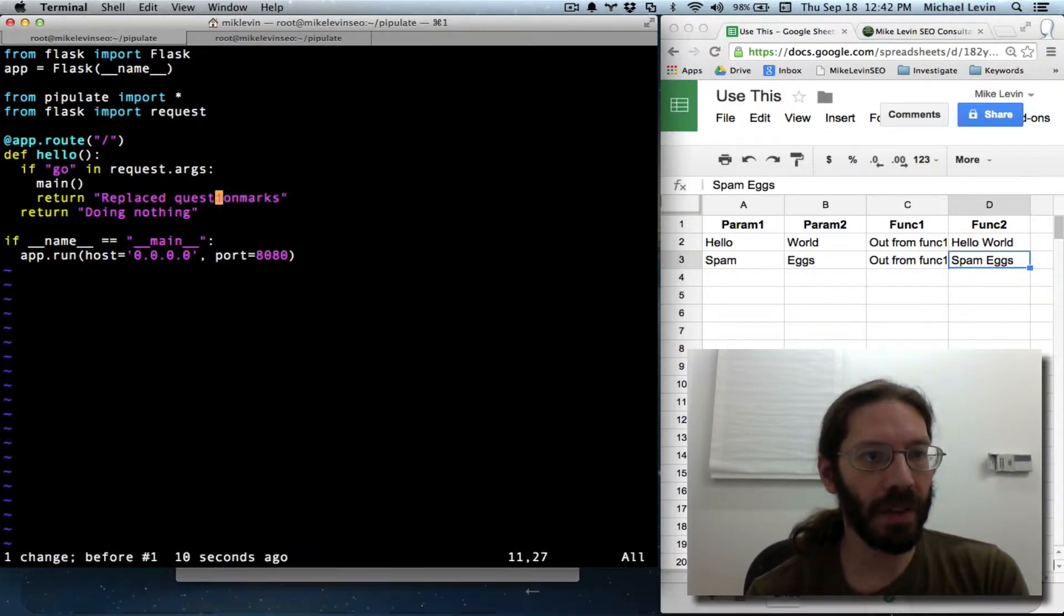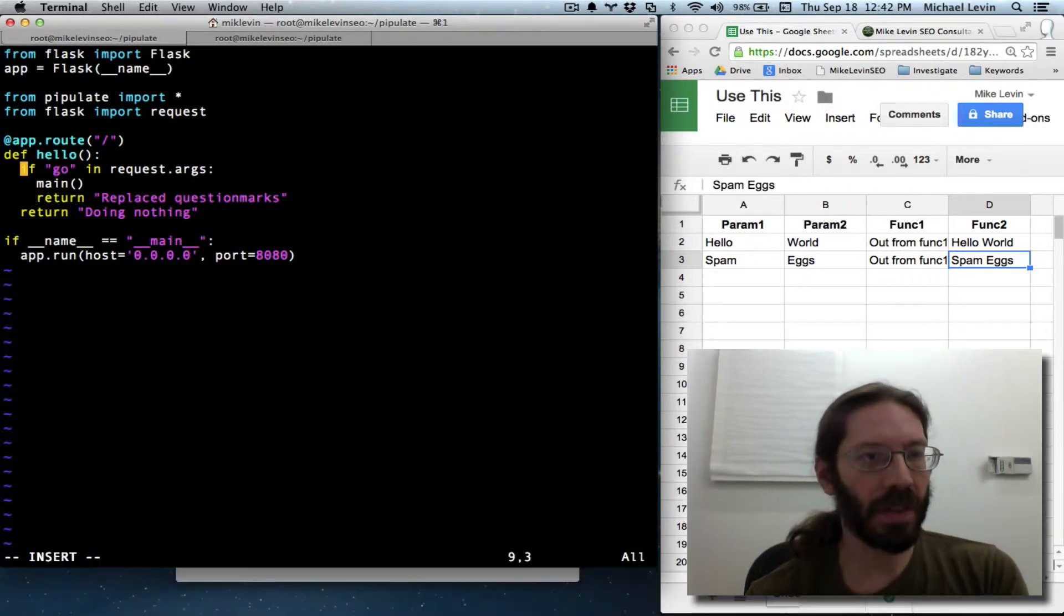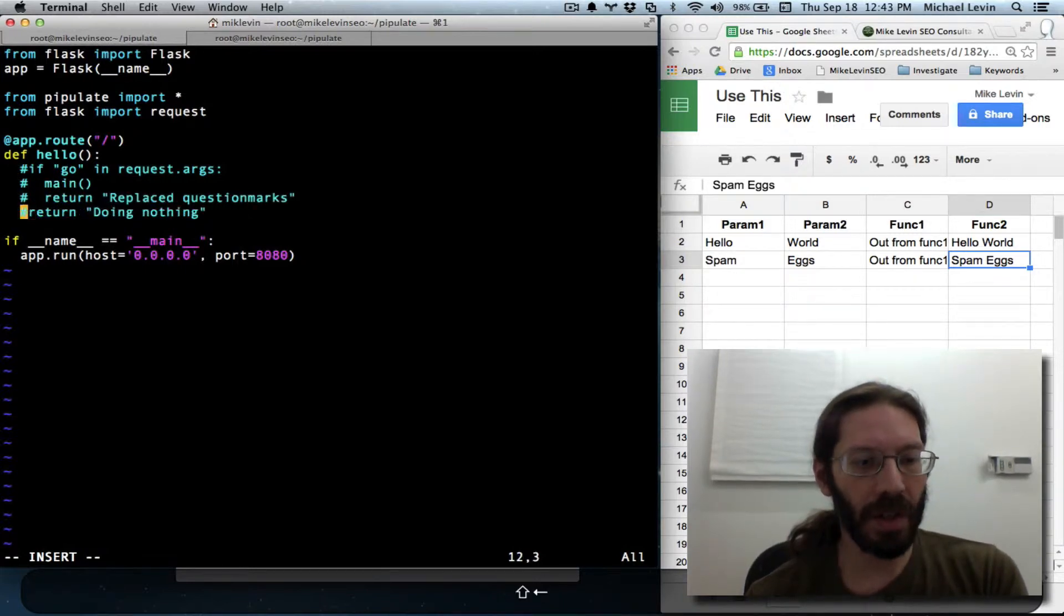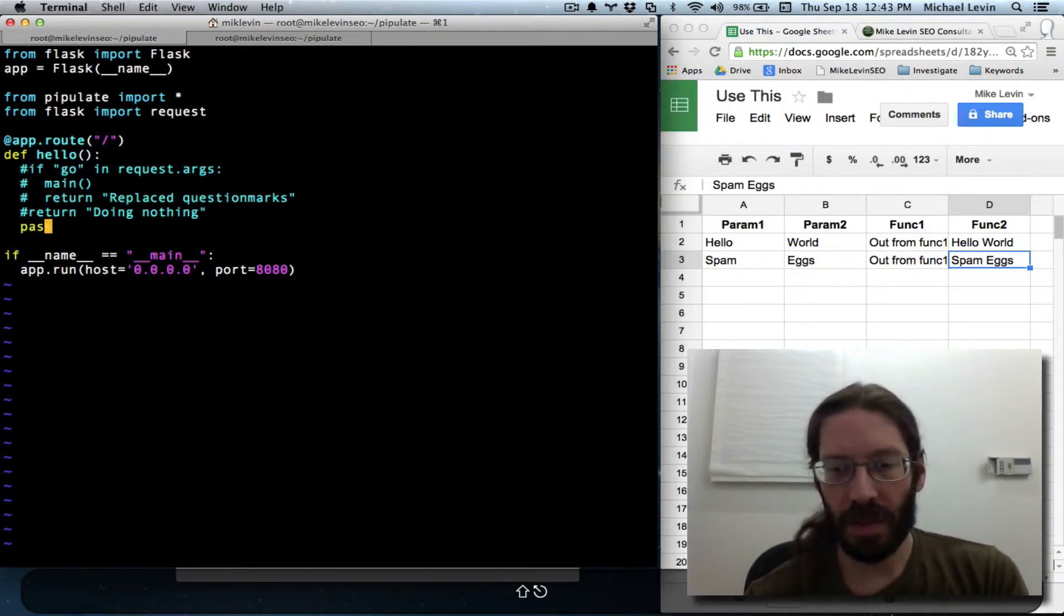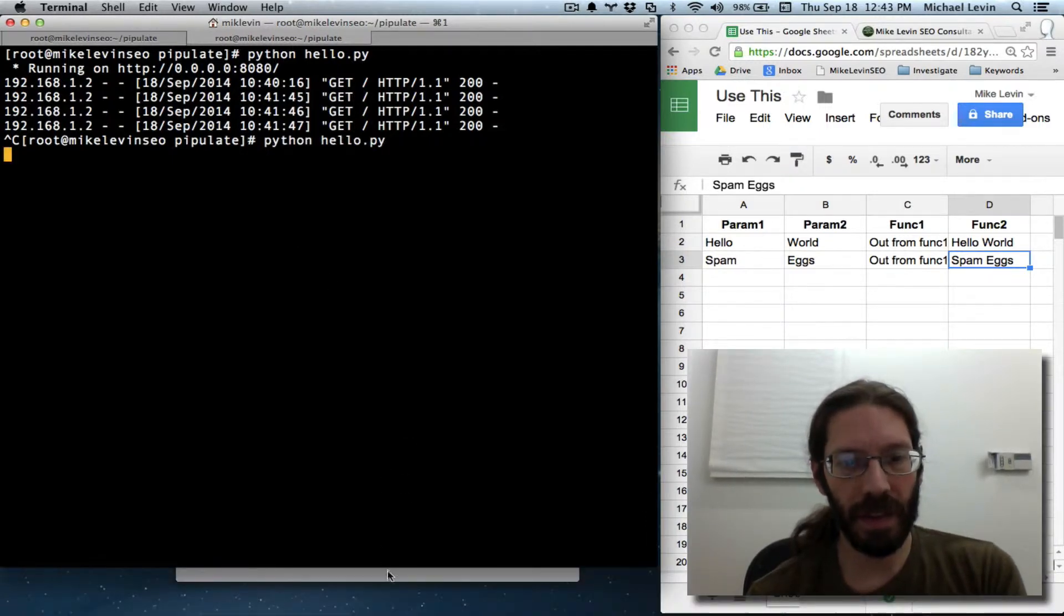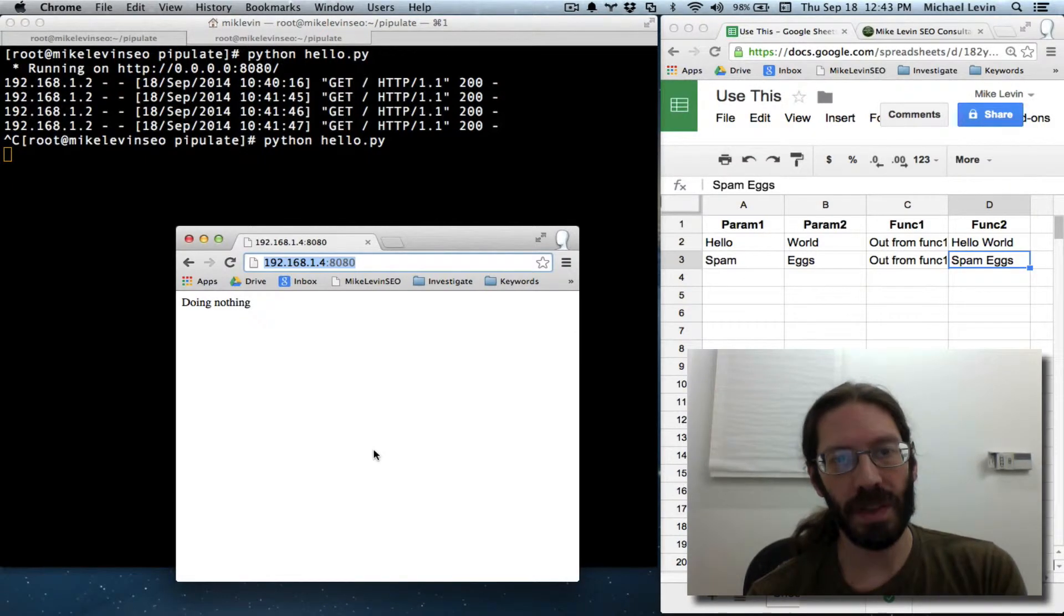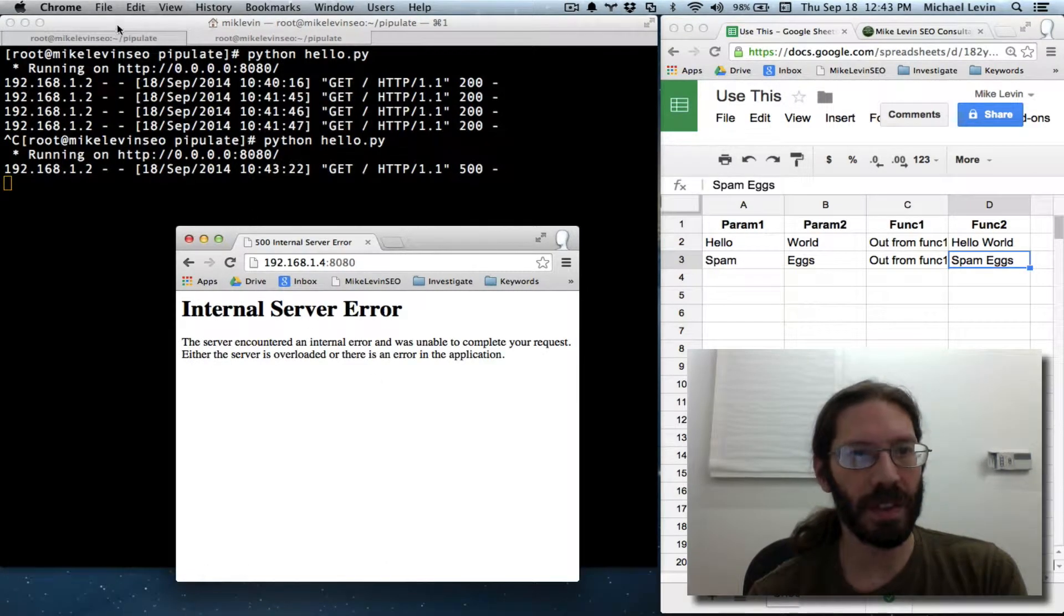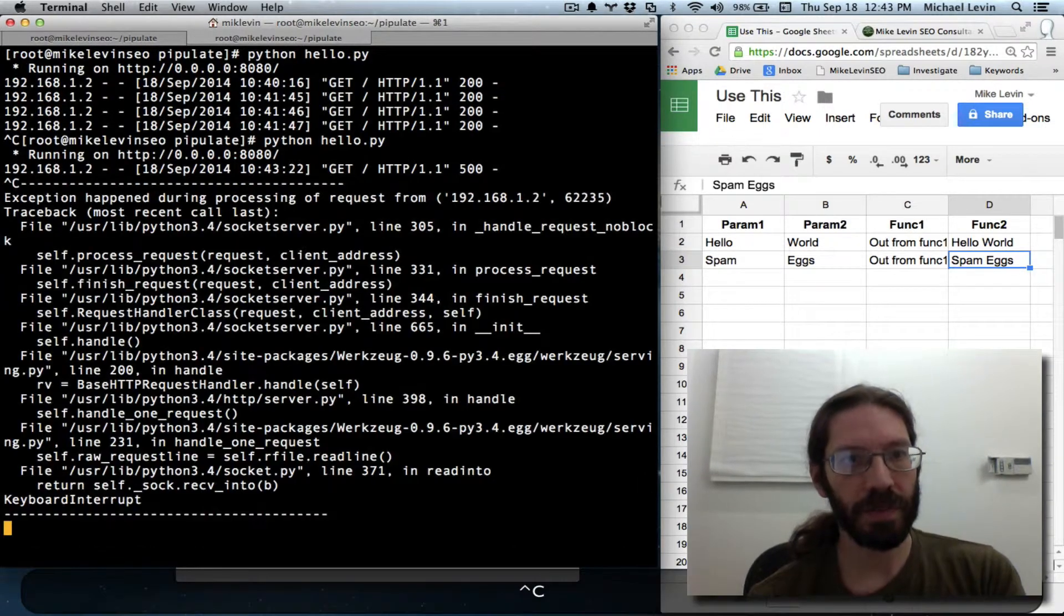Remember that internal server error 500 that we got? Well, that was caused when hello didn't return any feedback. Here is no feedback being given. Run that server again. No return value being fed. As soon as we see the server running, we can go like this. Internal server error. Not a lot of information there, is there? So, let's control C out of this.